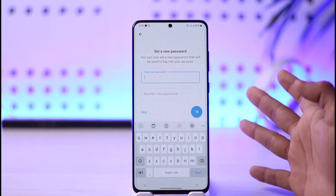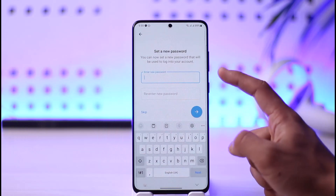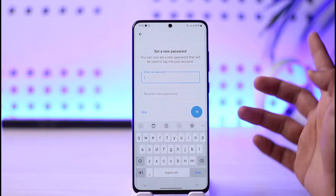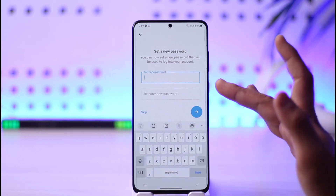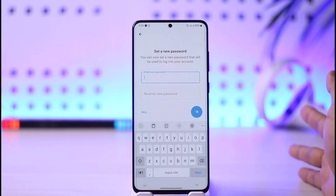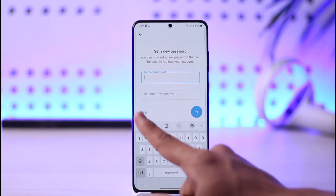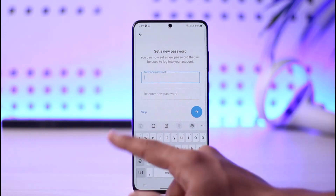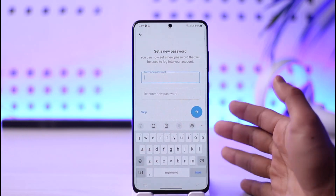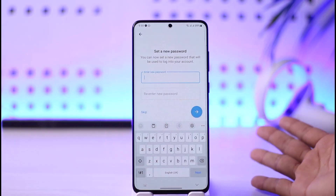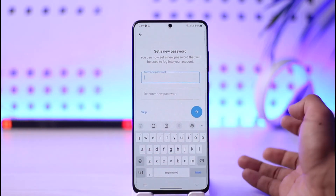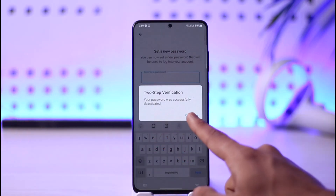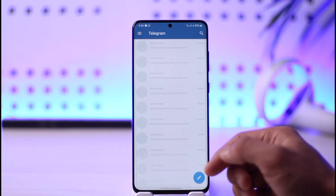Come back to Telegram and paste the code. After doing that, it's going to ask you to set a new password. Enter the new password, re-enter it to confirm, or you can skip this step — but it's recommended to set a new password.